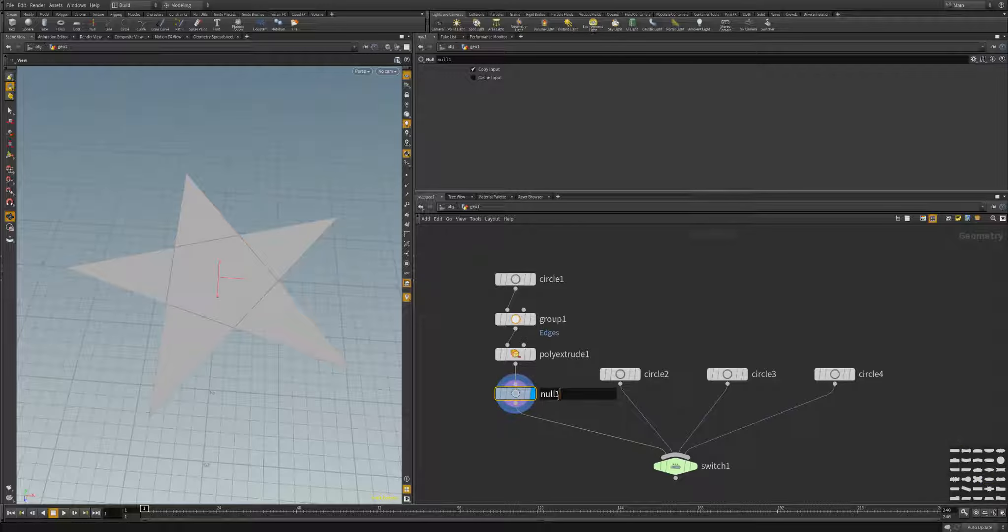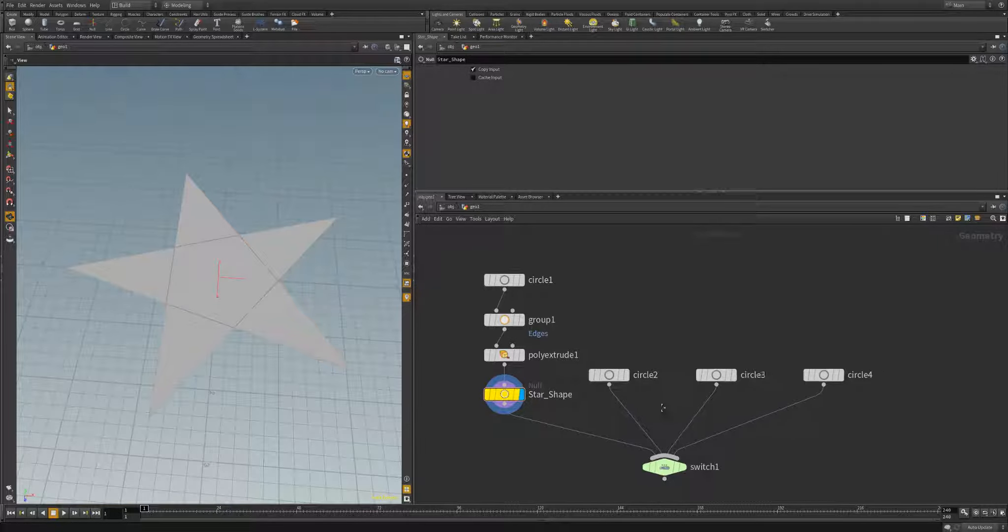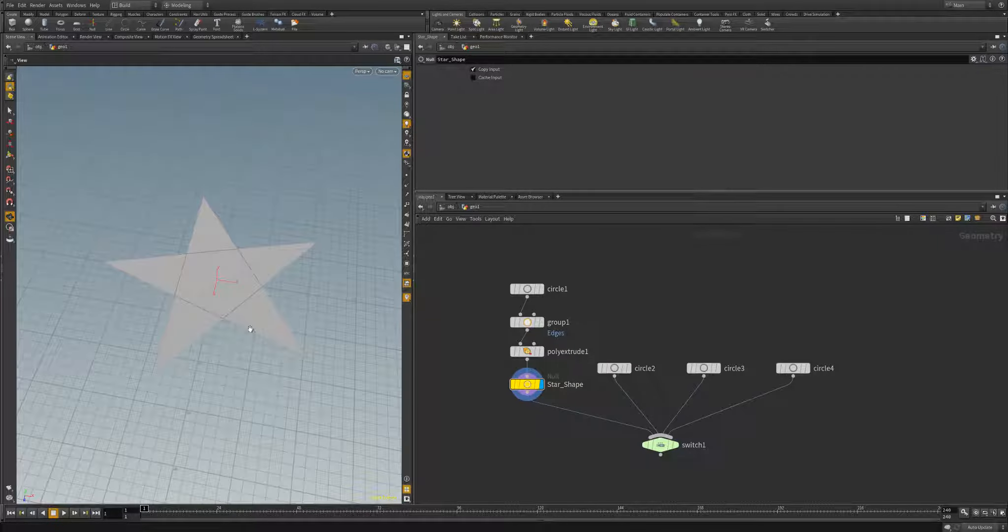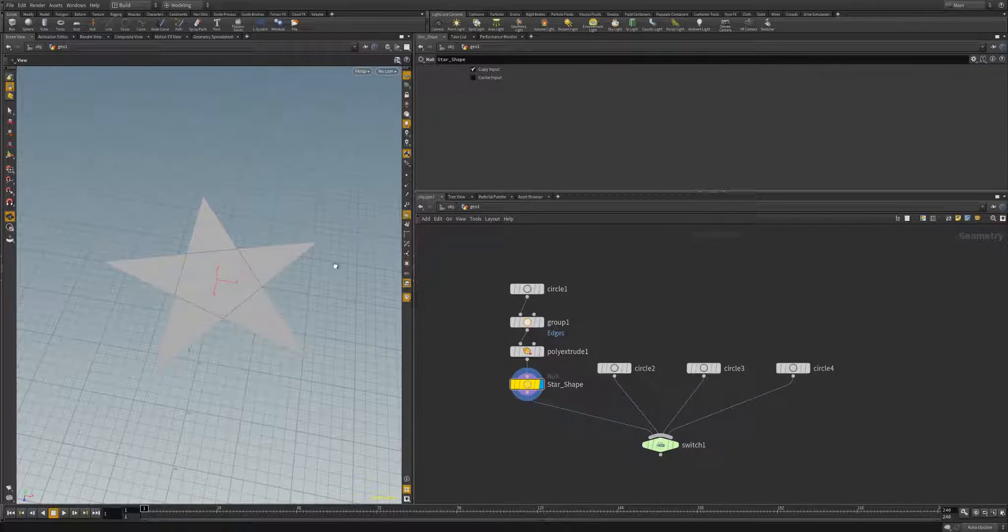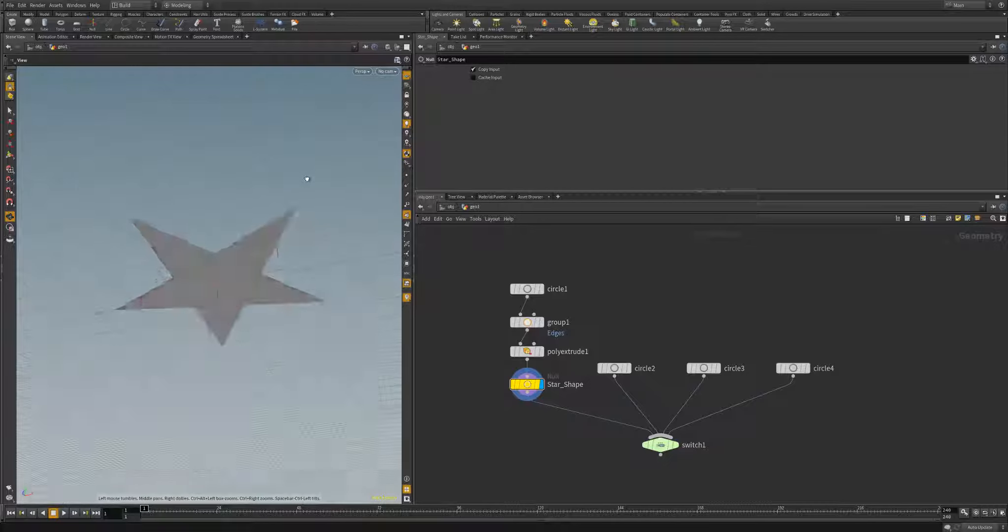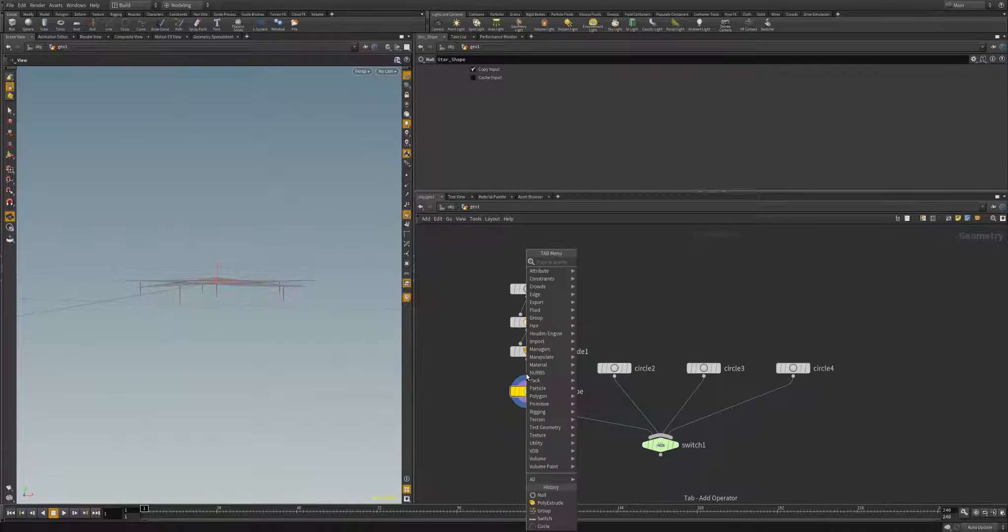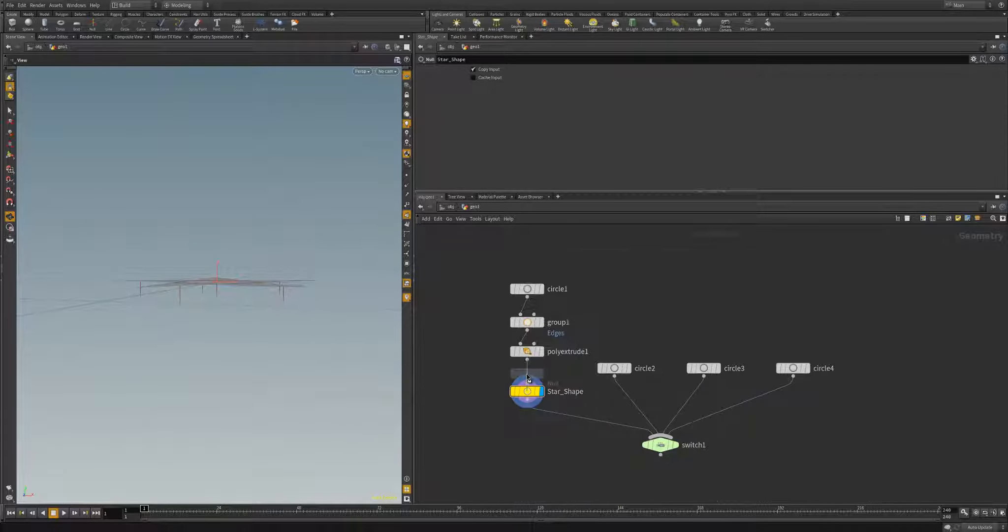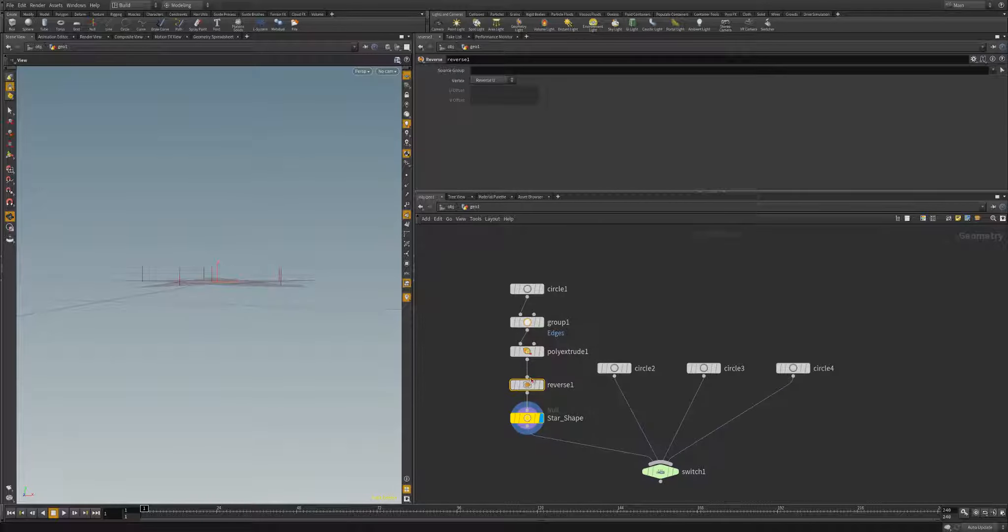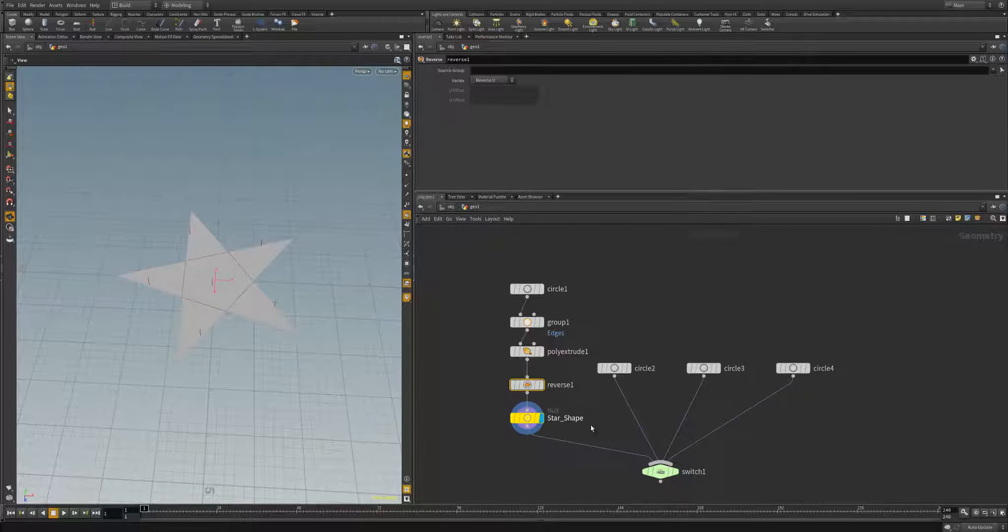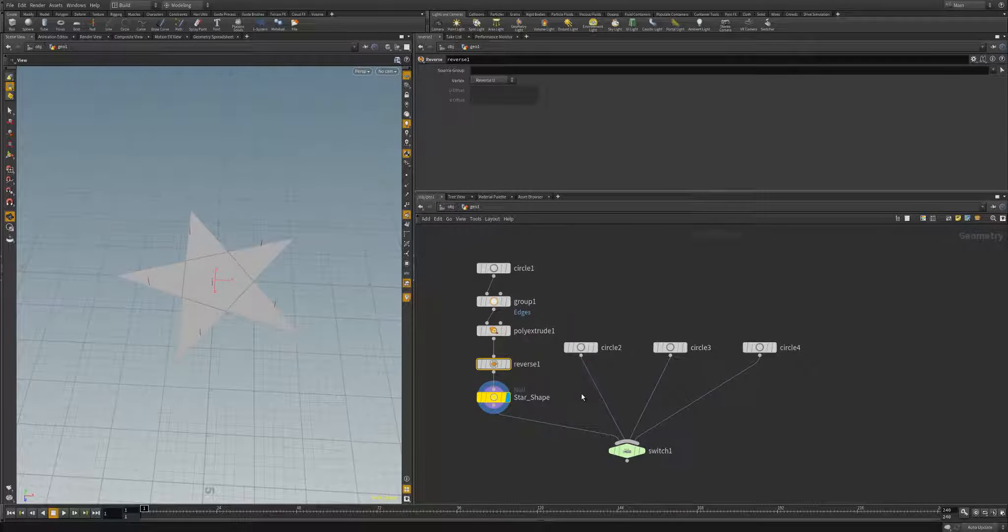On this poly extrude we're going to have it group our edges, and we're going to extrude by individual elements. We'll increase this out to get a point, 1.8, that'll work. And then I'll just add a null down here. Let's get a different shape and I'll just call this star shape.